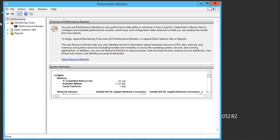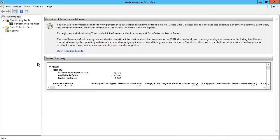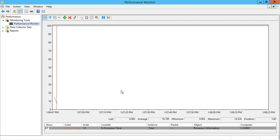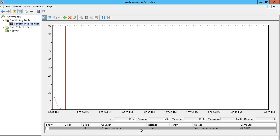The Performance Monitor tool has been built into the OS for quite a long time and it's still as useful as it was from day one. I'm going to click on the Performance Monitor in the left-hand navigator, where by default we've got a real-time graph that shows us the percent processor time in total for all processor cores.